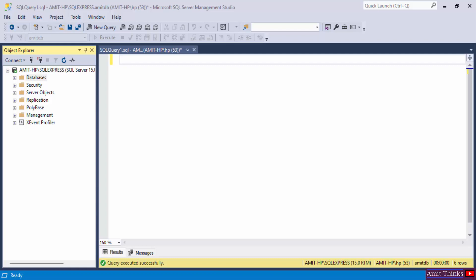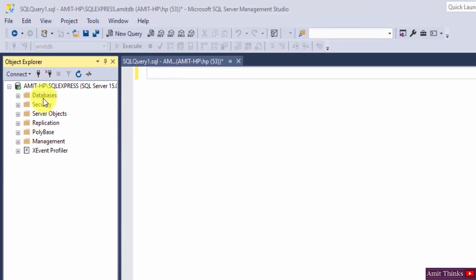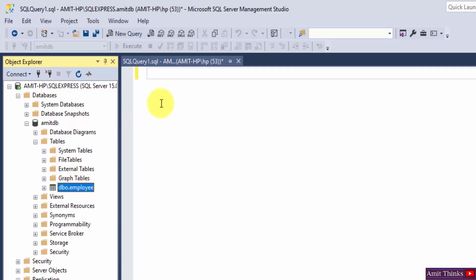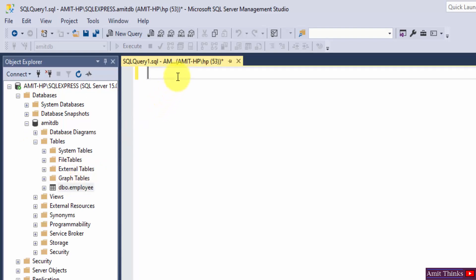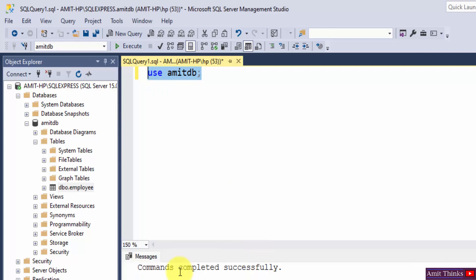Here we have our database. We have AmitDB database within that we have our employee table. So let us go inside the AmitDB database using the USE command. Select, execute. We have reached the AmitDB database. You can see command successful.